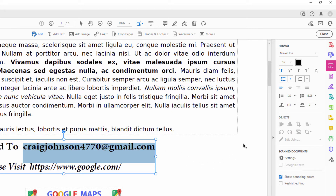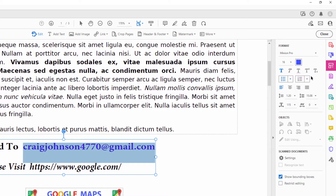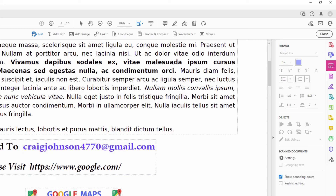First thing I like to do is go over to the right-hand side to where you see the font color, and click on it. I like to change it to a dark shade of blue to signify that it's a clickable link. Now I will click off of it.